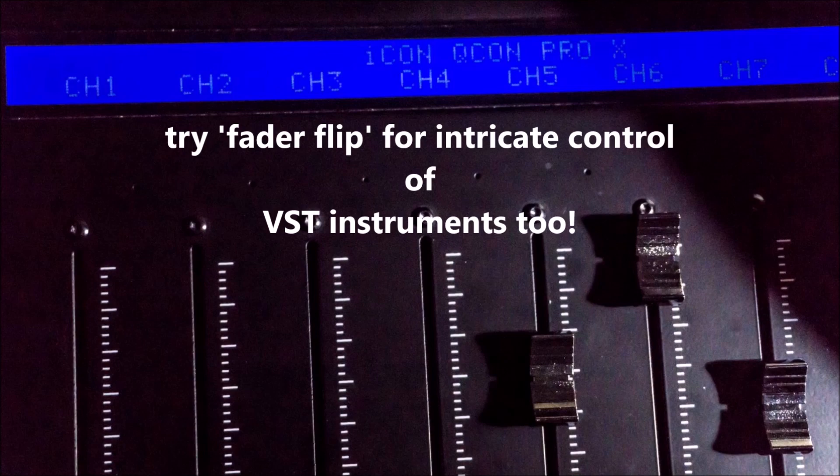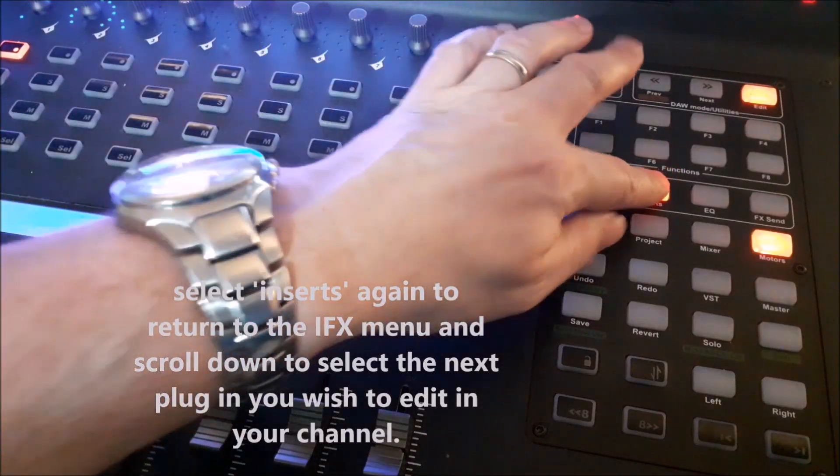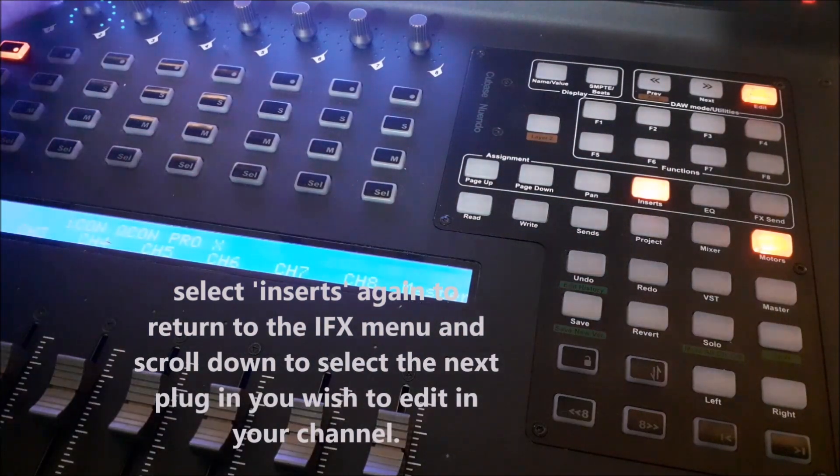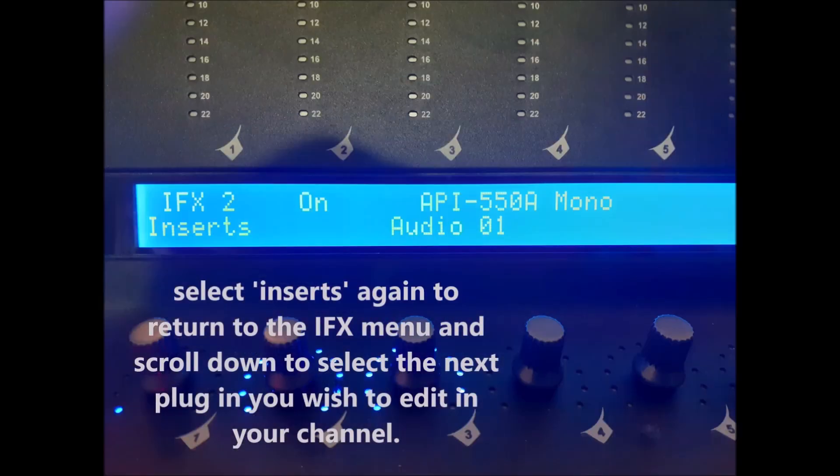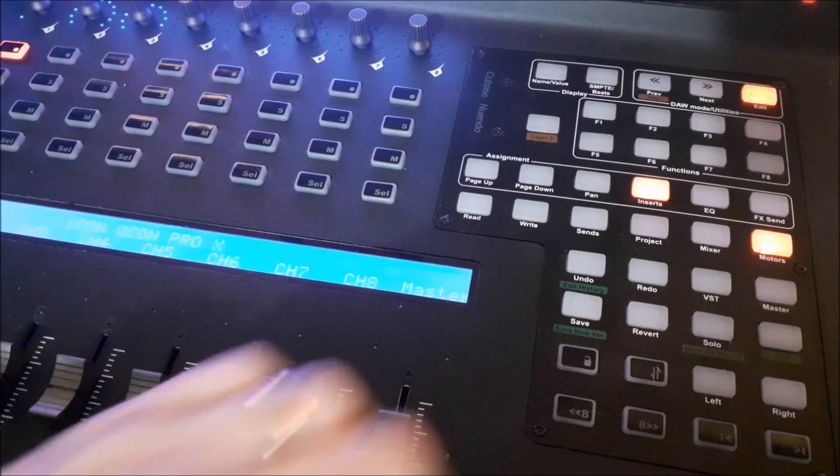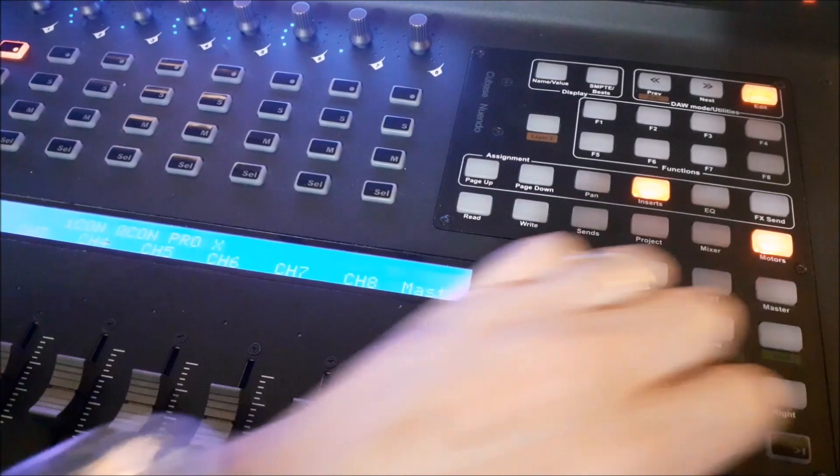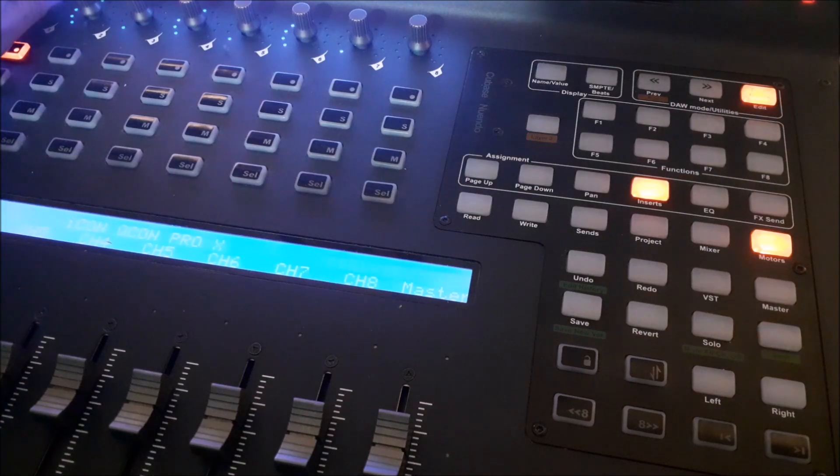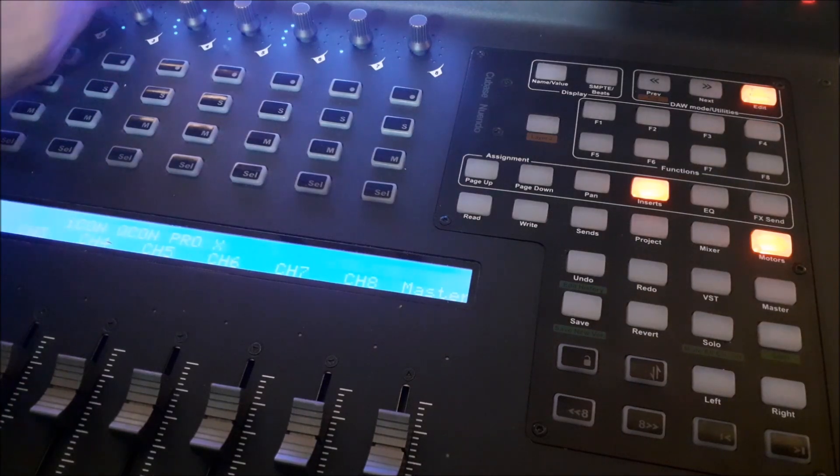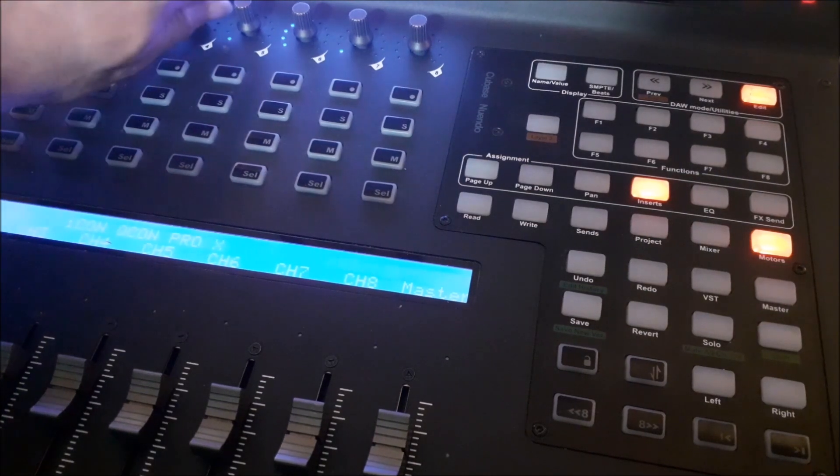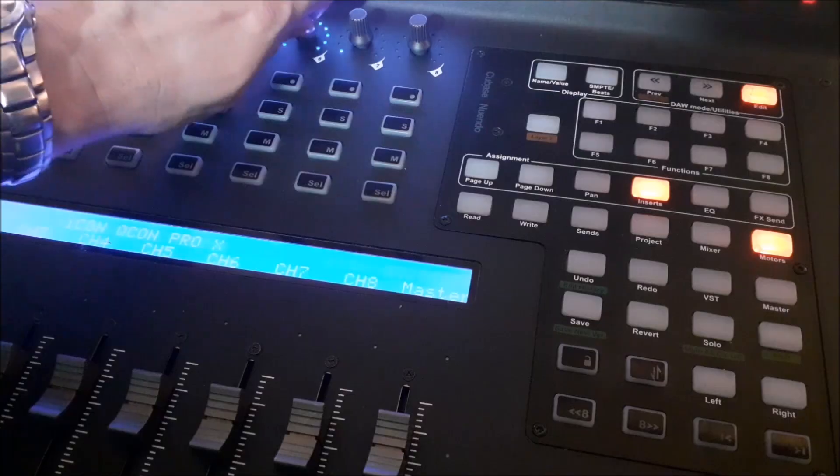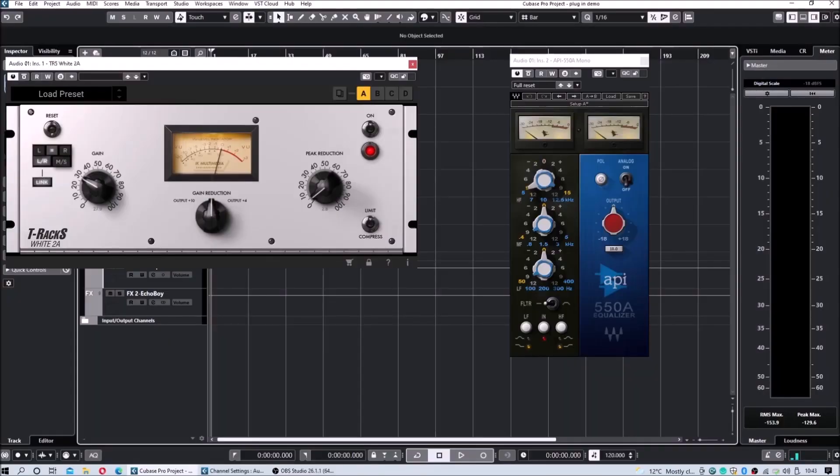When it's time to select your new plug-in, press Inserts and then twist the rotary control encoder on the IFX menu and select your new plug-in. Press Page Right and use the rotary control knobs to change the parameters. As you can see here, the EQ is being affected.